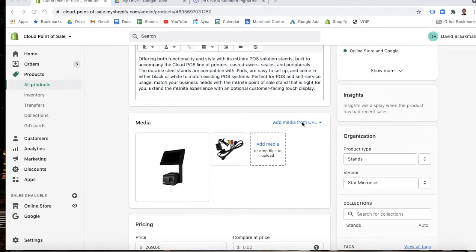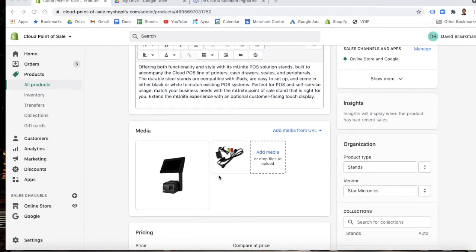We also went over adding media from a URL, so finding a public URL, pasting it in, and then the image gets linked.